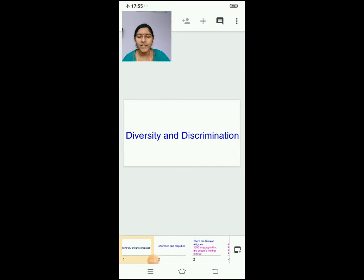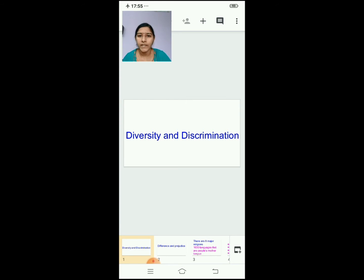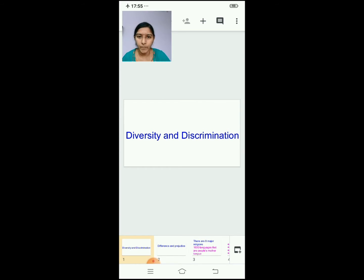Good morning, children. Sairam. Today we are going to continue with the lesson diversity and discrimination. Before we start off with the new topics, I will just do a small recap of what we did in the last class.